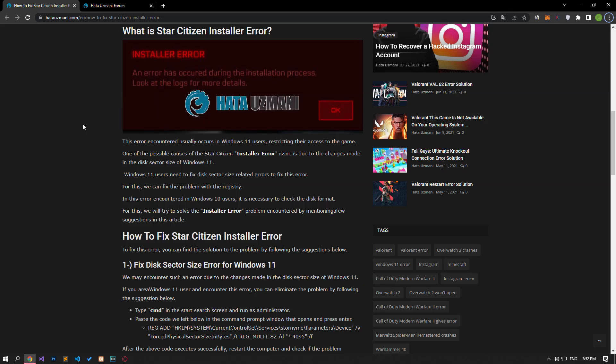Hello everyone, welcome to the Bug Expert channel. In this video, we will talk about solutions for friends who encounter Star Citizen installer error.